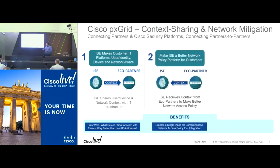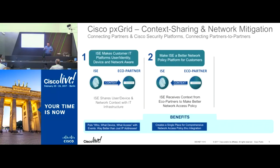The other reason why we have an ecosystem with PXGrid is that we can learn from our other partners because a product may have specialty in that area, like a user behavior analytics product. They understand user behavior so that they can tell ISE something is wrong and we can use that information to fine-tune your access policy.